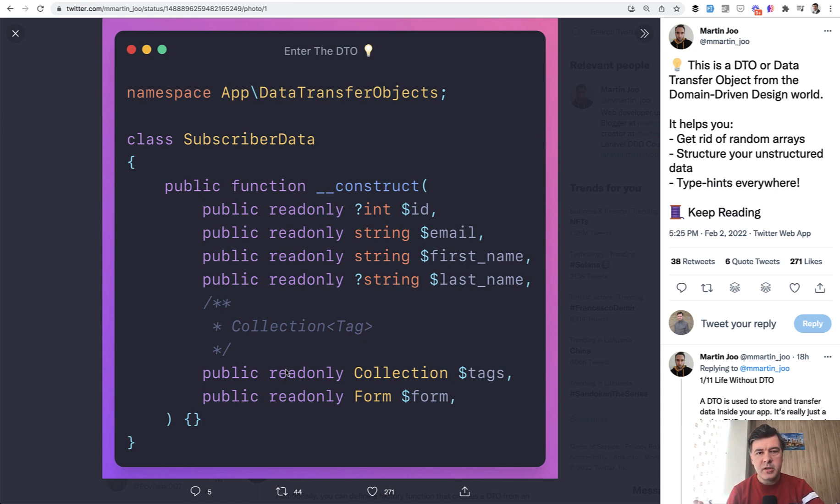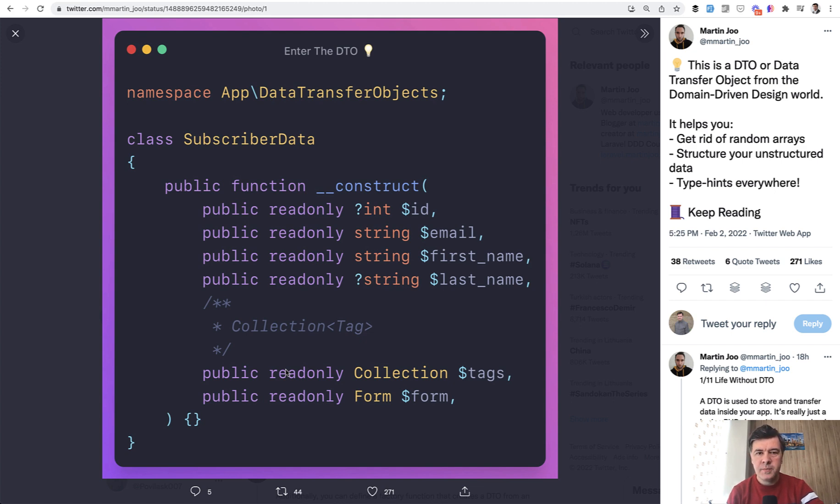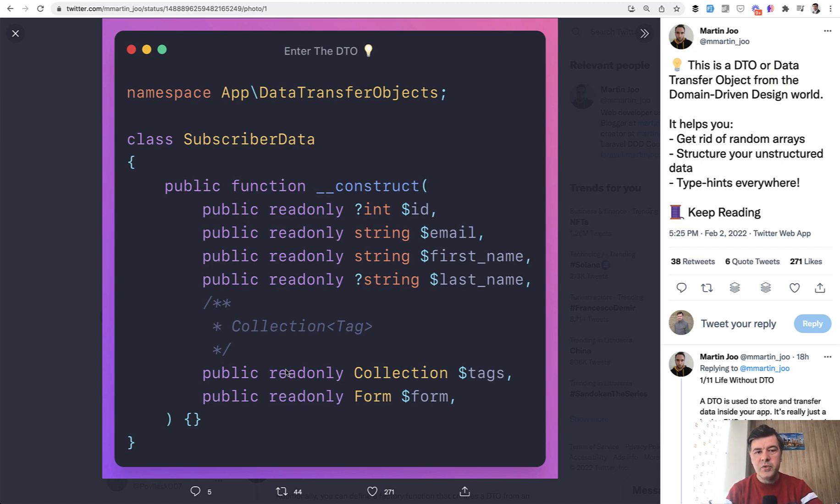So there's a class subscriber data, which defines what data can be inside of that object. Typical example would be importing CSVs, which may have various results, unstructured, unstructured array without any validation. And you need to transform that into some kind of strict validated object. So that's where you would use data transferred objects.